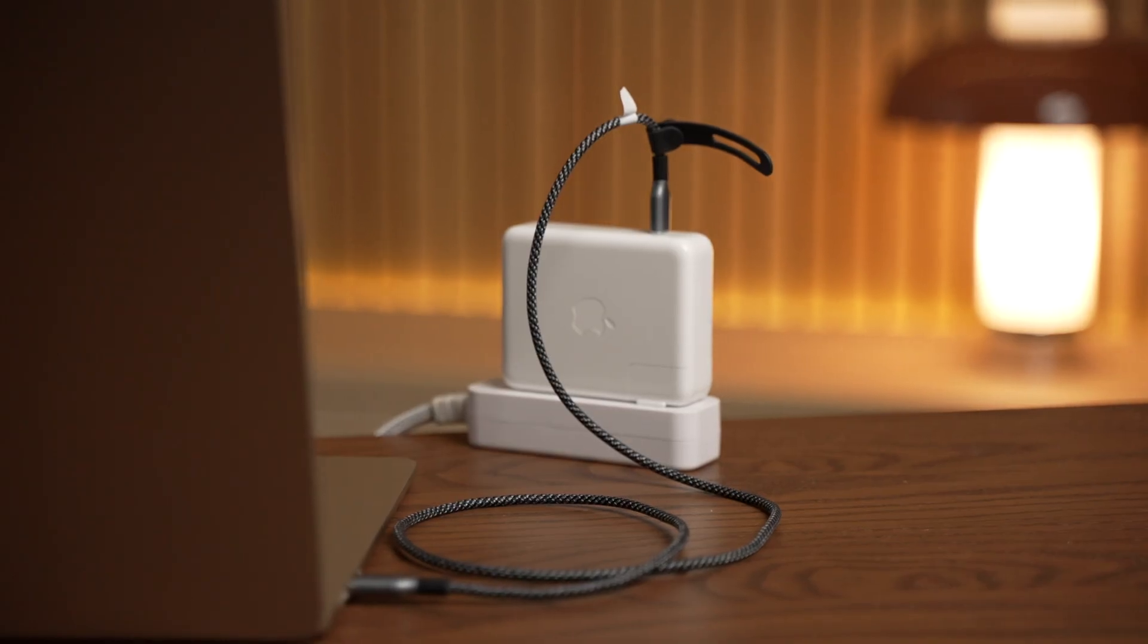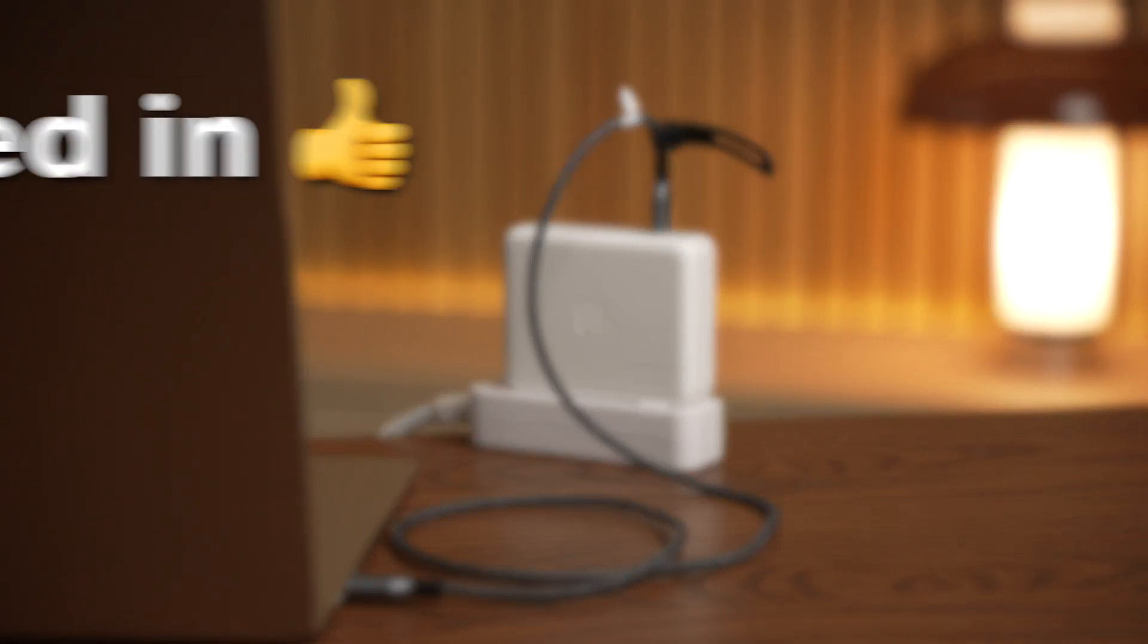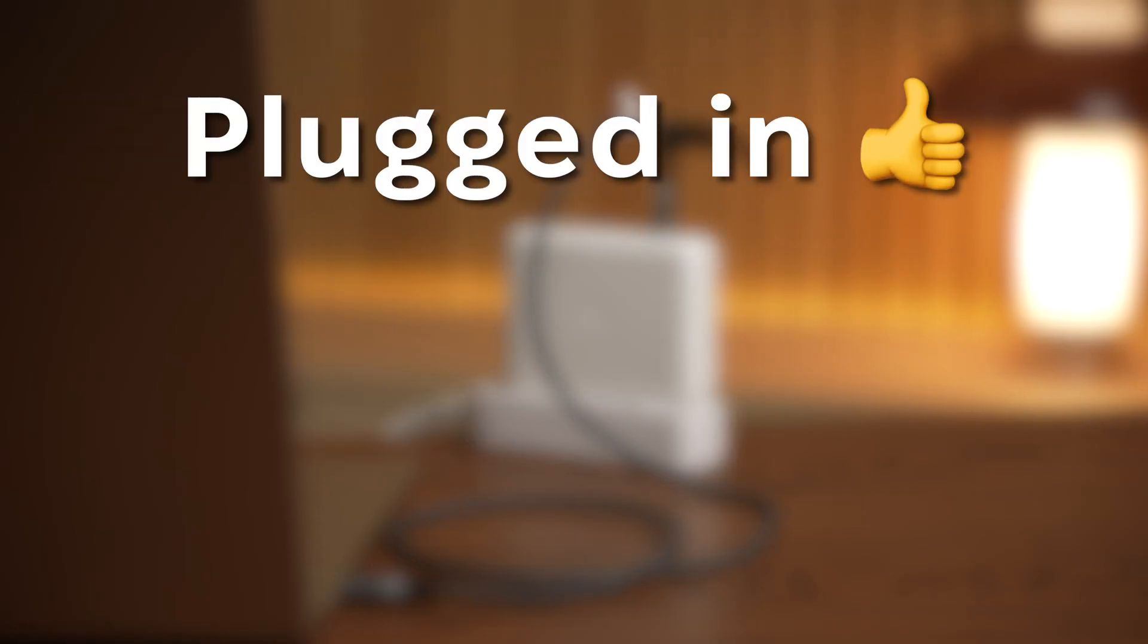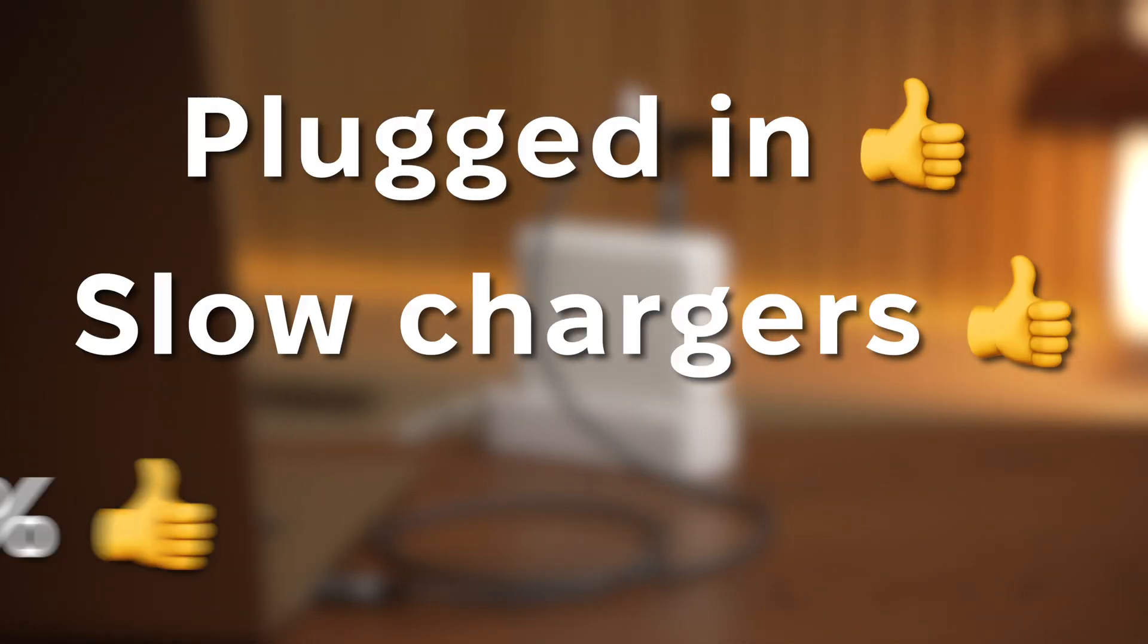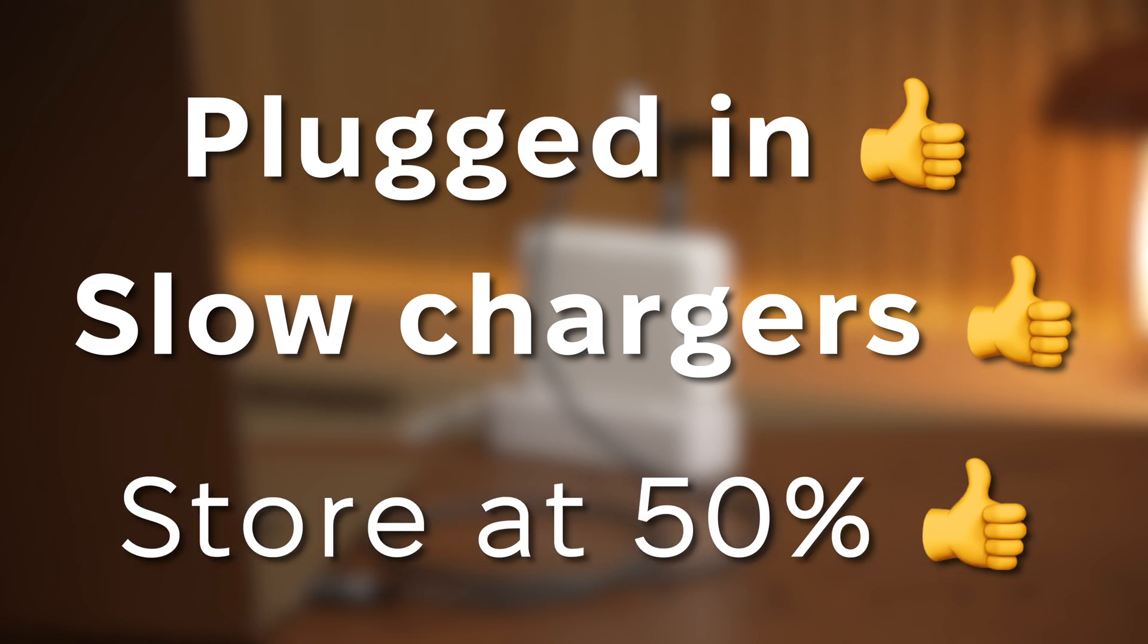So my three battery tips. Plugged in is fine by me. Slow chargers are better for the battery over time, and store long-term charged at 50%.